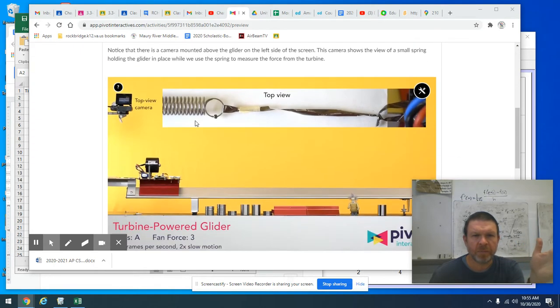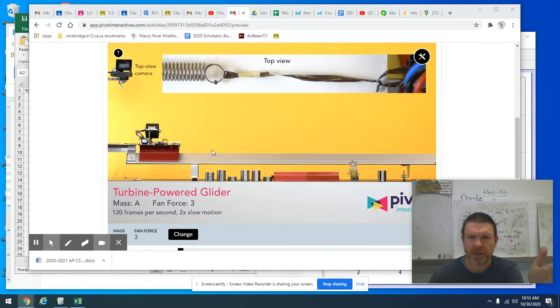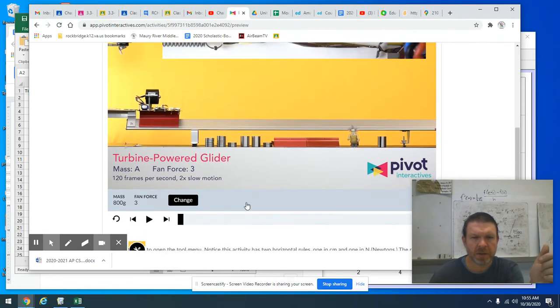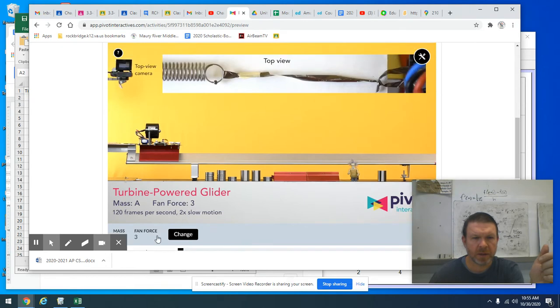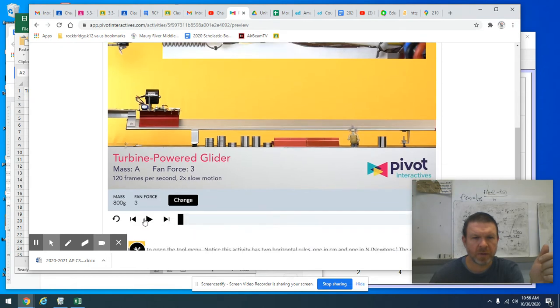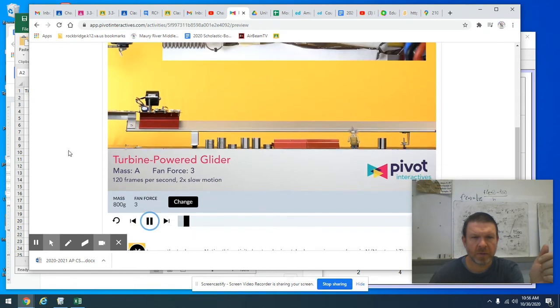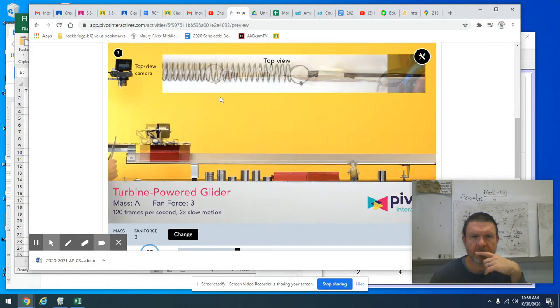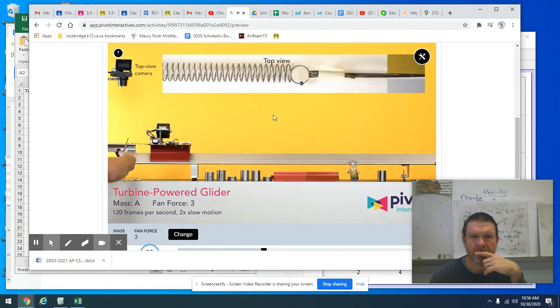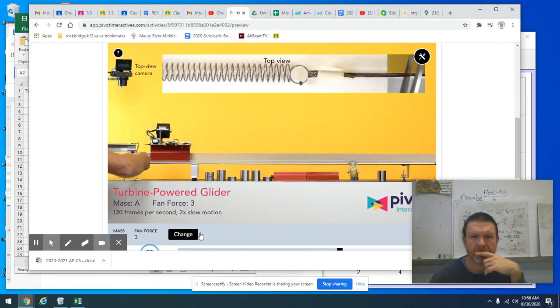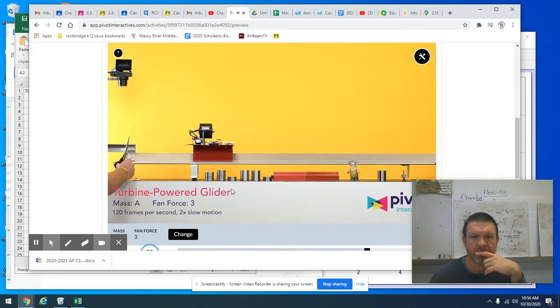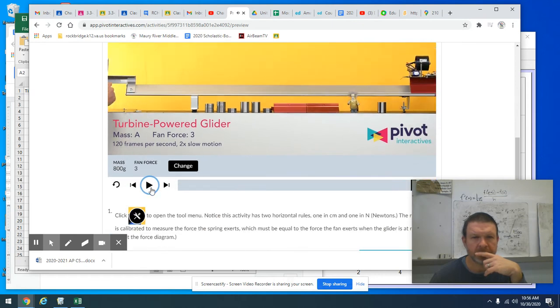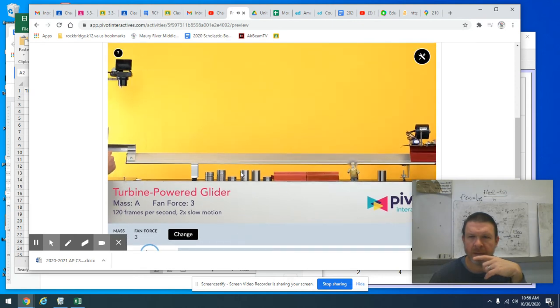So before we start talking about it, let's just check out what's going on in this video here. So I'm going to go ahead and play. All right. So what's up there? What's up here?